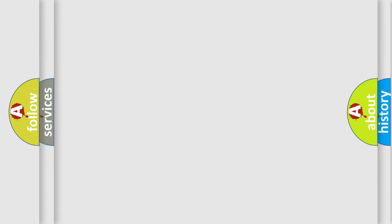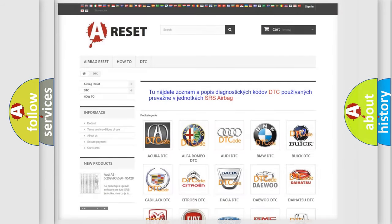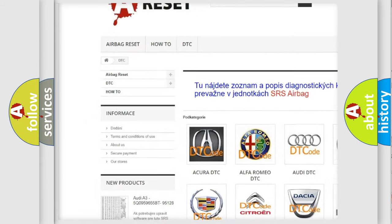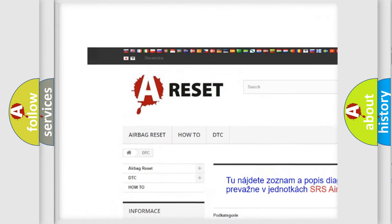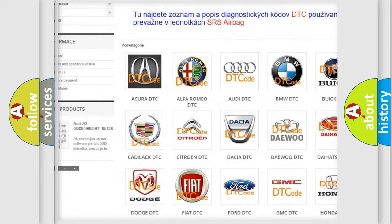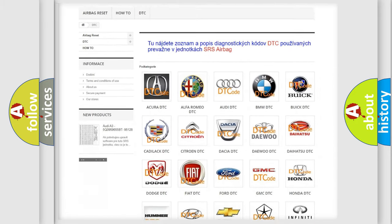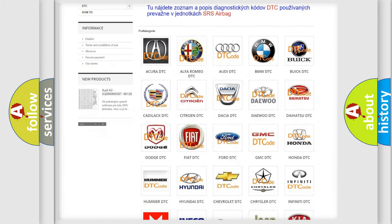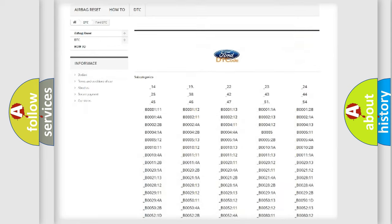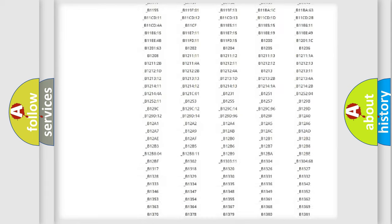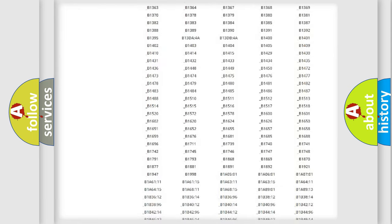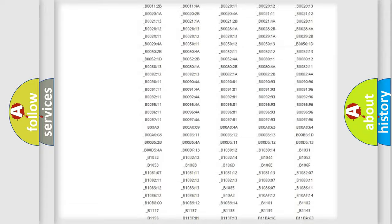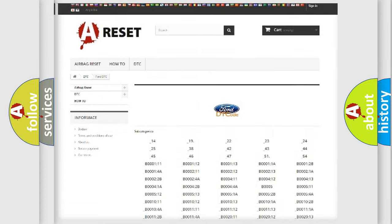Our website airbagreset.sk produces useful videos for you. You do not have to go through the OBD2 protocol anymore to know how to troubleshoot any car breakdown. You will find all the diagnostic codes that can be diagnosed in a car, infinity vehicles.